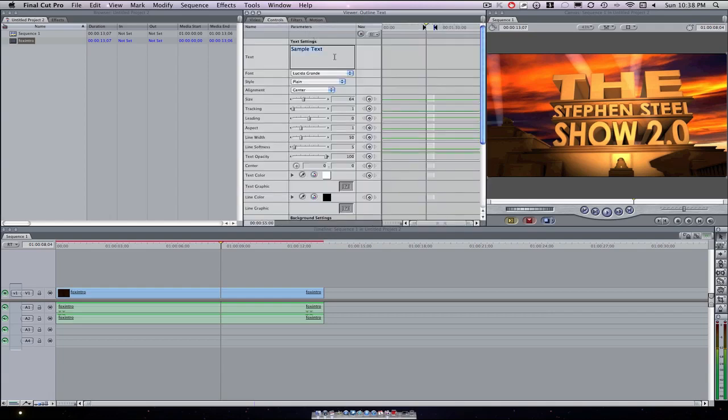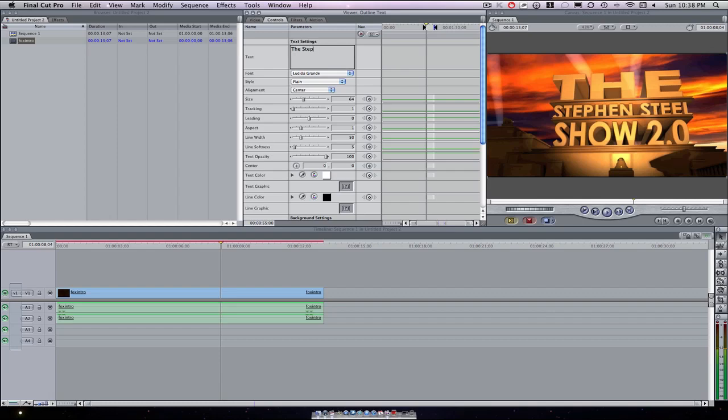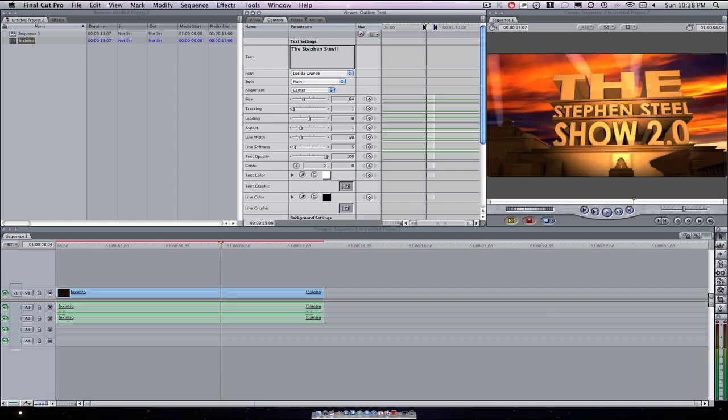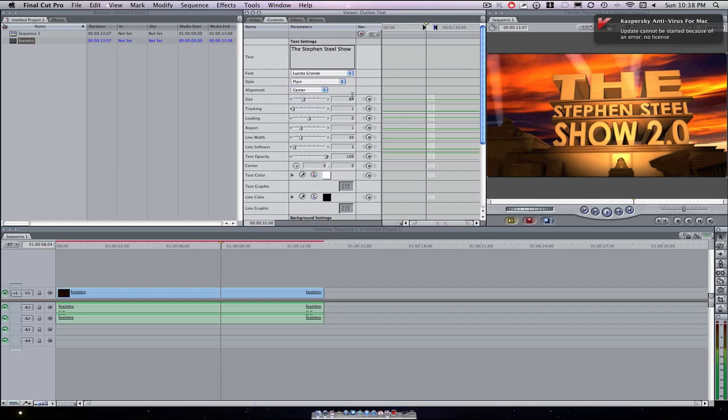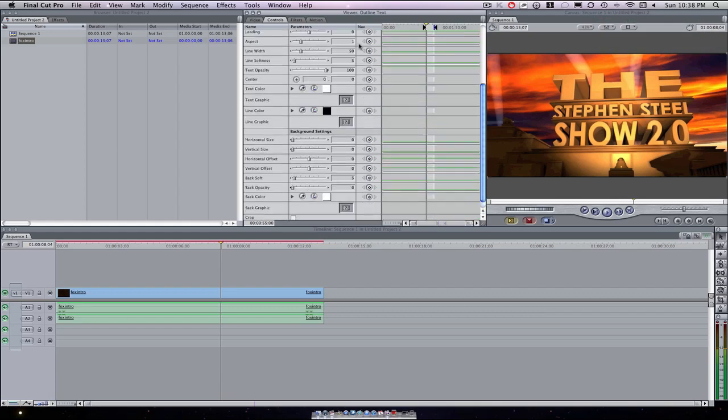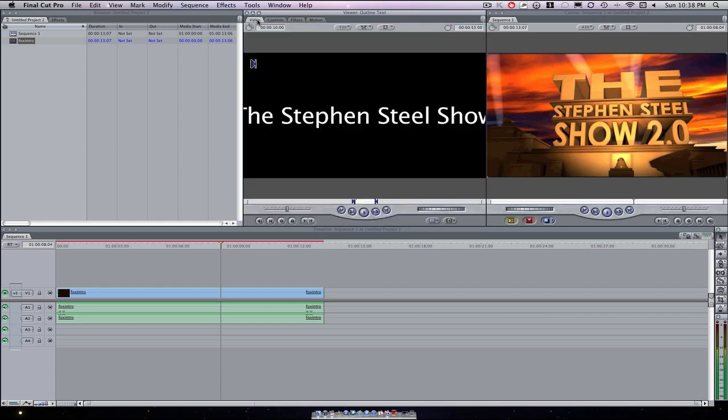Press controls and then just type 'Steven Steele Show'. Then you have all these different controls to set up the text color, the line color, and all these different controls, and then you want to go back to video.